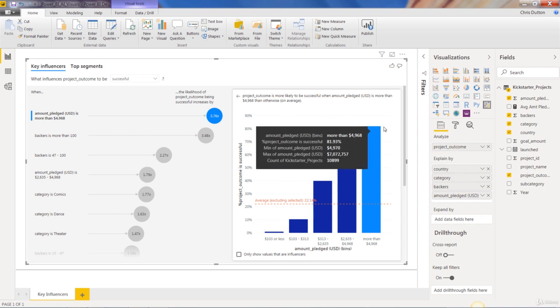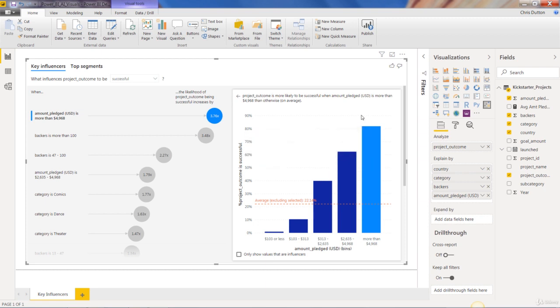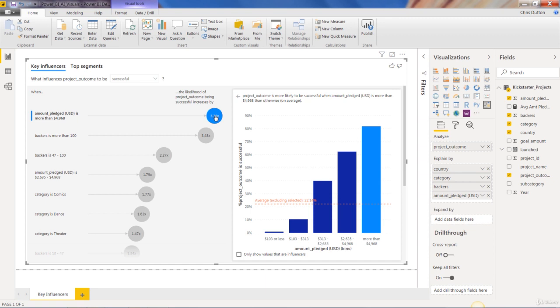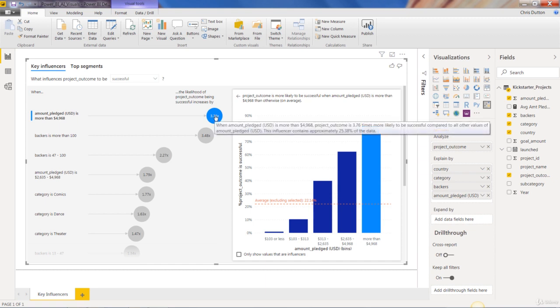But the one thing that's kind of missing to this point is that we're sorting by default based on the impact, these influence factors here. But what we don't know at first glance is, this is an influential factor, but how much of the dataset does it actually represent? Is it a large portion? Is it a very small piece? And what you can do is hover over these bubbles here, and it will tell you. So this influencer contains 25.38% of the data. This one contains 19%. This one down here contains under 1%.